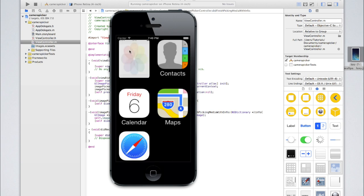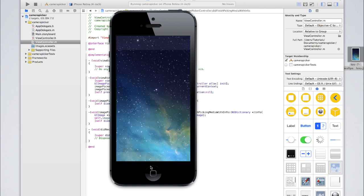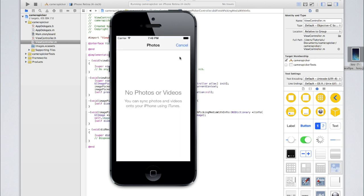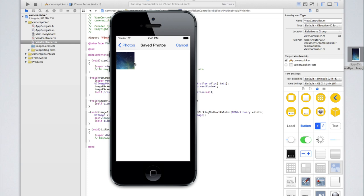To double-check, you can go into the Photos application — and as you can see, that is our image. So if we go back to our camera picker application and click cancel, it should reappear. We can now see we've got one gallery, our saved photos, with one image. Hopefully, when we click on this image it will set the image view in our storyboard to be the same as this image. Click on it and as you can see, there it is.